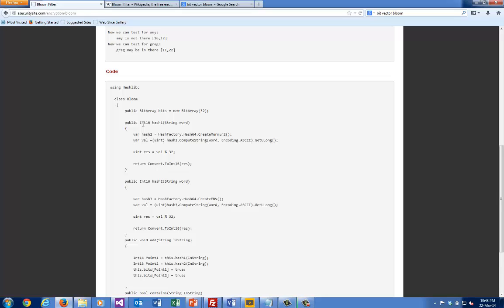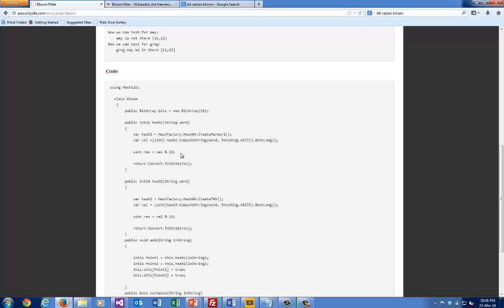The code that we're actually using—this is the first hash that we look for using the hashlib library. It's calculating a value into an unsigned integer. We then do modulo of 32 to give a value between 0 and 31, and then we return that.